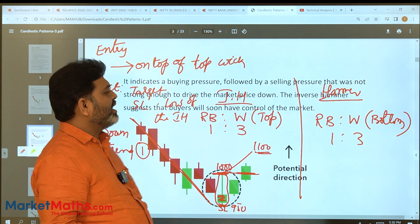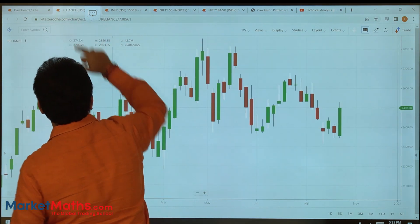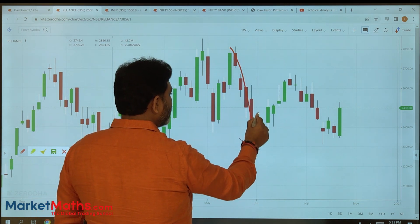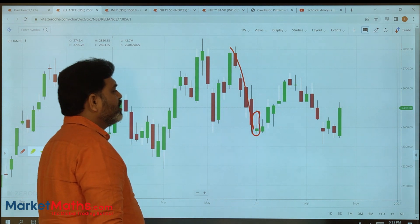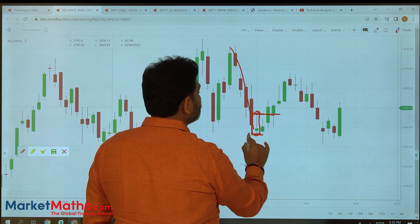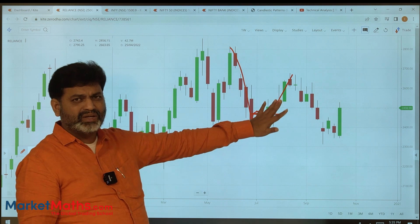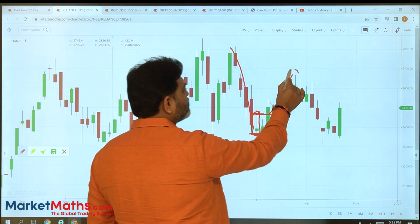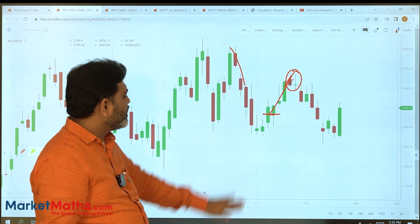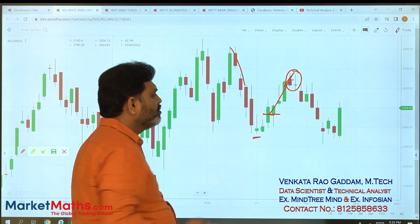Now let's look at real-time examples to see how to identify the inverse hammer in practice. When you have a high break, you can enter and place the low as your stop loss. You can see target one-to-two being reached. If we have a hammer or inverse hammer, color does not matter — identify it in a downtrend.